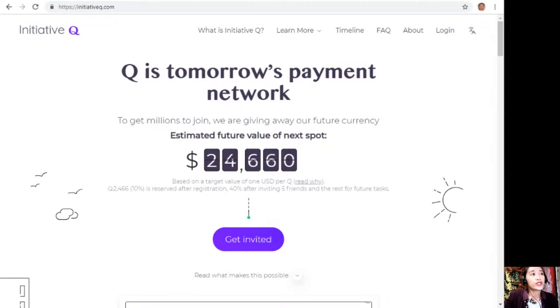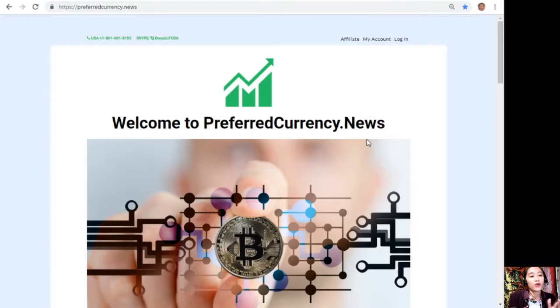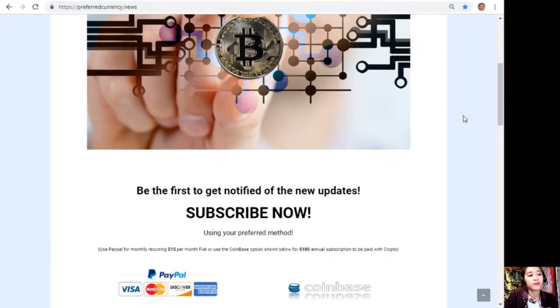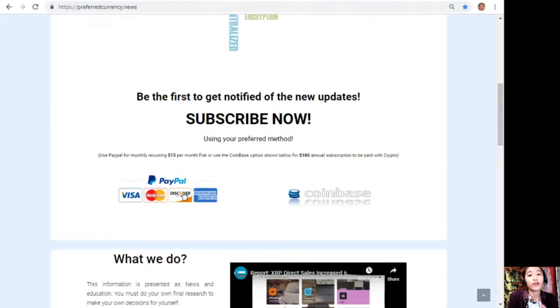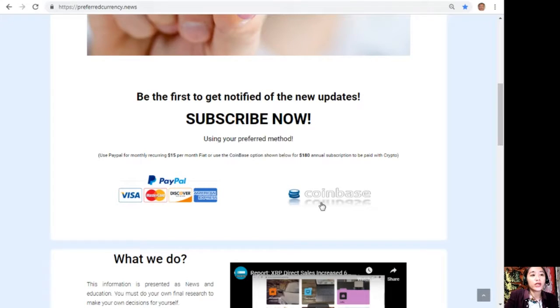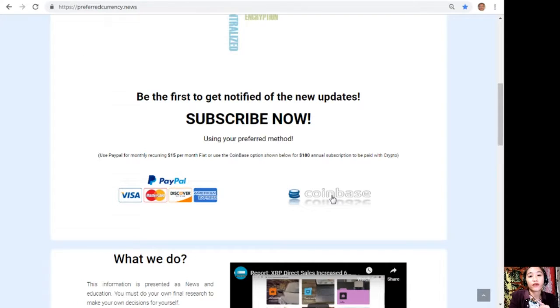You can subscribe by going to the website preferredcurrency.news. Once you're on the website, just go down and click on the PayPal link where you can pay $15 US dollars per month on a recurring basis, or you can also pay at Coinbase for only $180 per year with your favorite crypto handled by Coinbase.